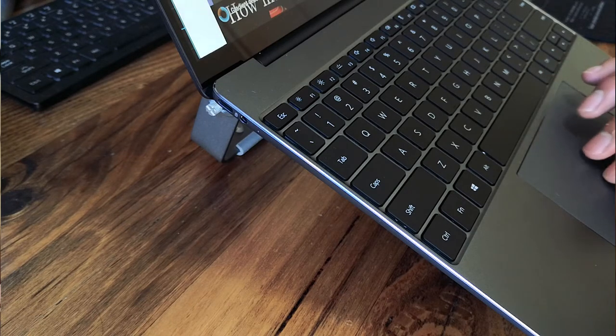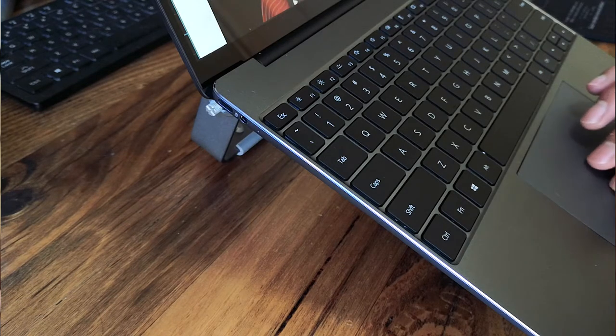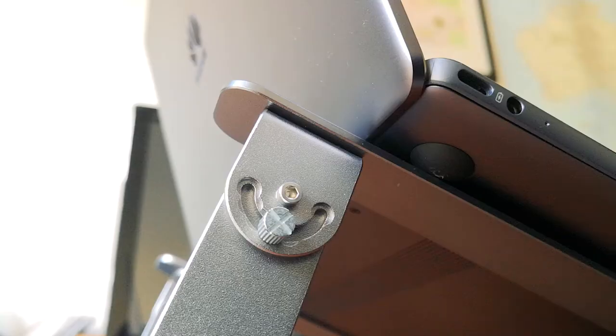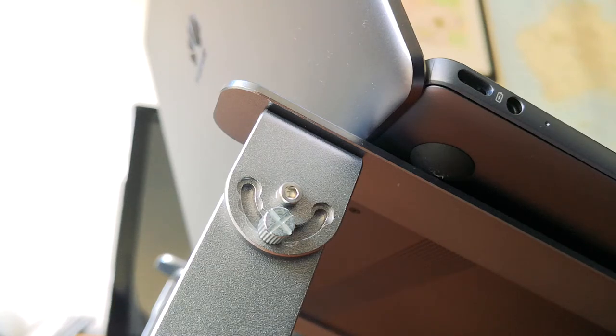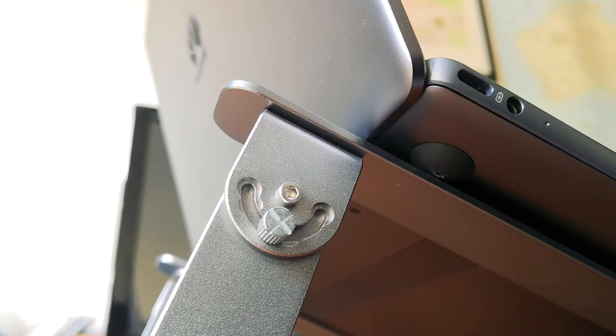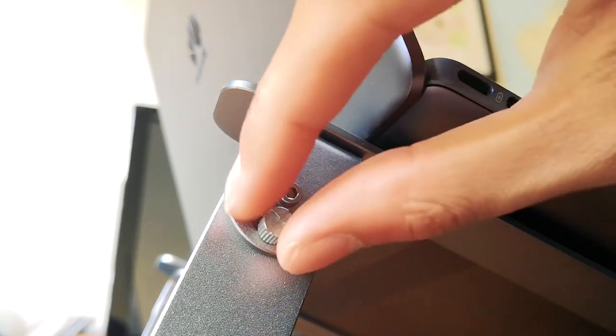Depending on how tight you close the thumb screws though you might have issues trying to take them out to adjust. I would recommend when building to put them in loosely and test out what is best before tightening the screws.